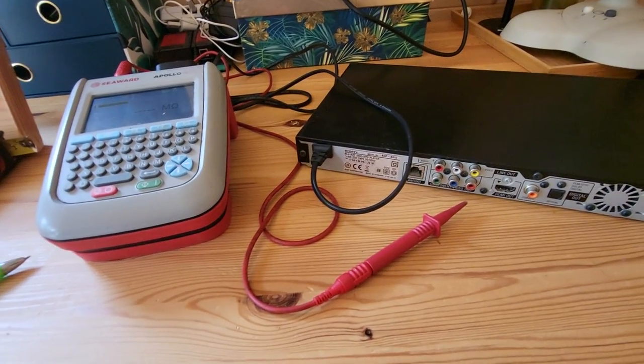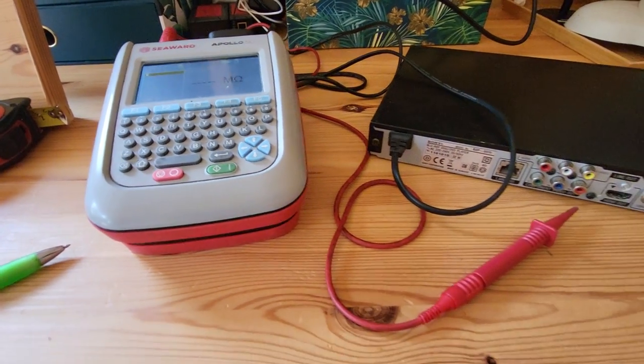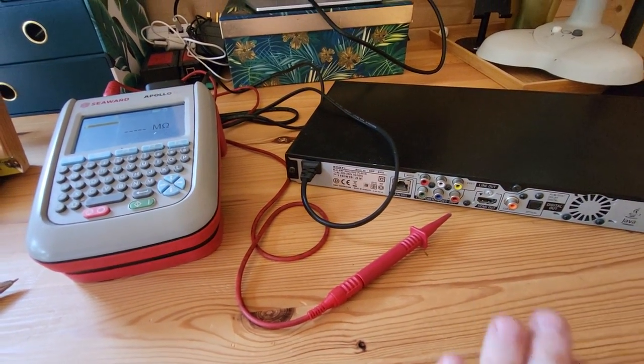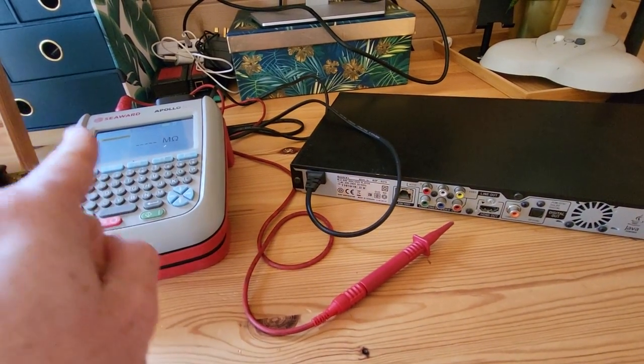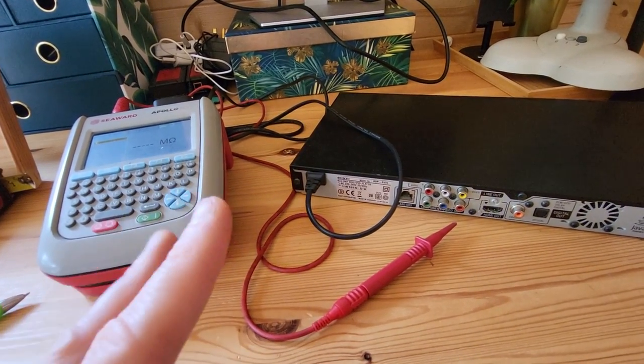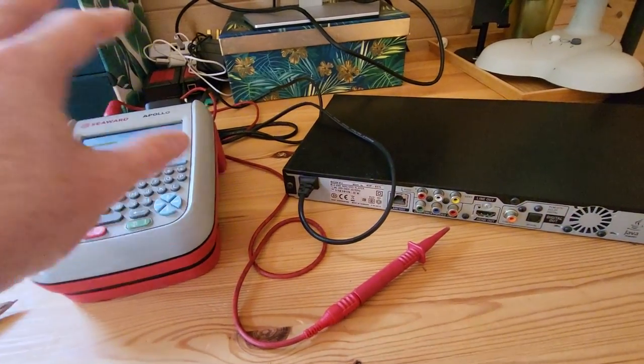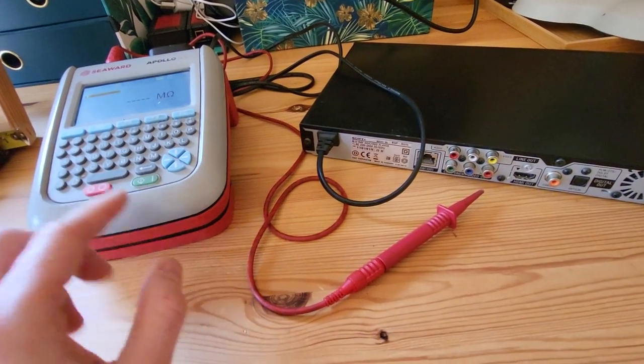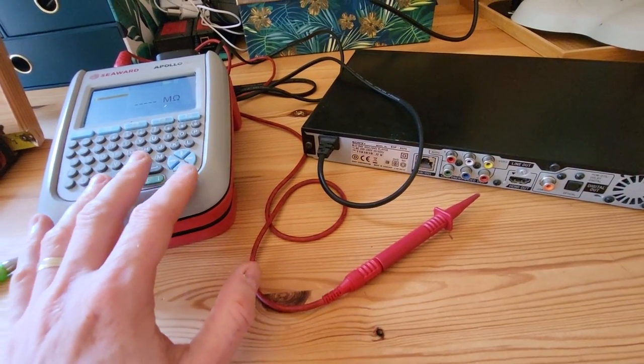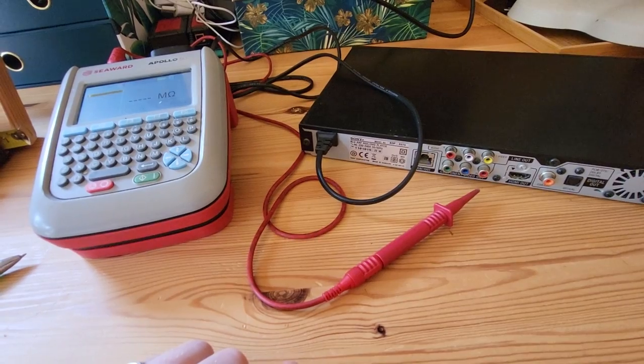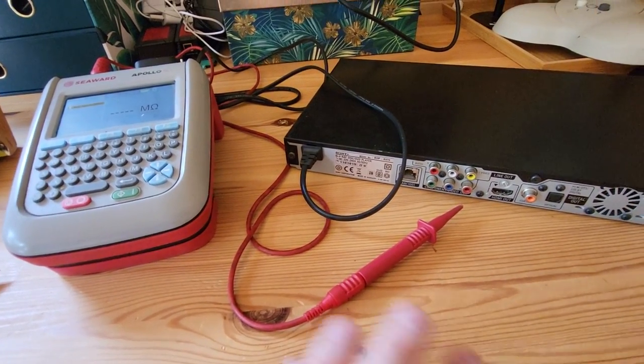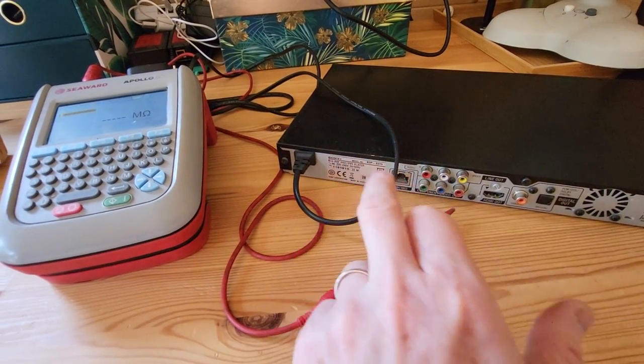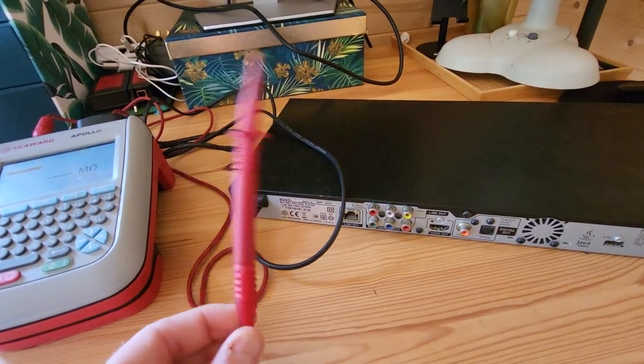This test probe here, and it's called a test probe, it's not called an earth test probe, has equal importance in a Class 2 PAT test as it does in a Class 1 PAT test. And I will tell you why. On a Class 2 PAT test, basically what your PAT test machine will do is it sends a test voltage into the appliance. The PAT test machine inside it will connect live and neutral together, it's all clever box of tricks, and it will send a test voltage most normally 500 volt DC test voltage, but on some occasions you might need to use a 250 volt DC if it's a particularly sensitive piece of equipment.